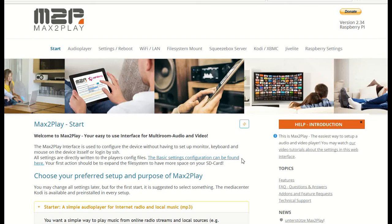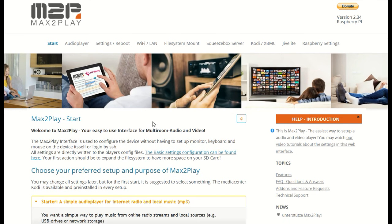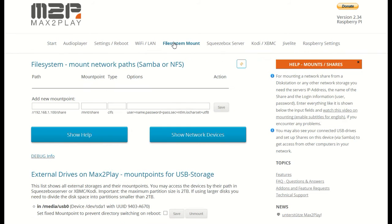Hello and welcome to another Max2Play video. In this one we will explore the plugin File System Mount.